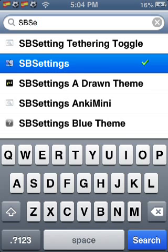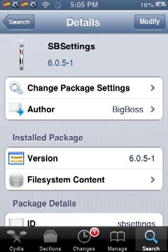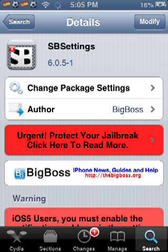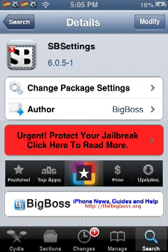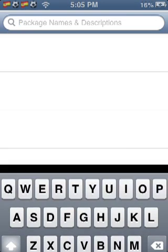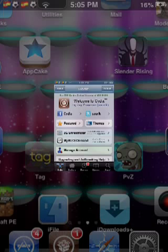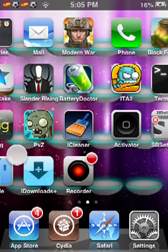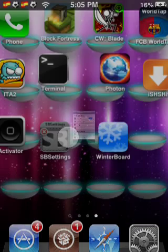When that loads, just install. I already have it installed so I don't need to. When you're done installing, it should be on the home screen — press it.